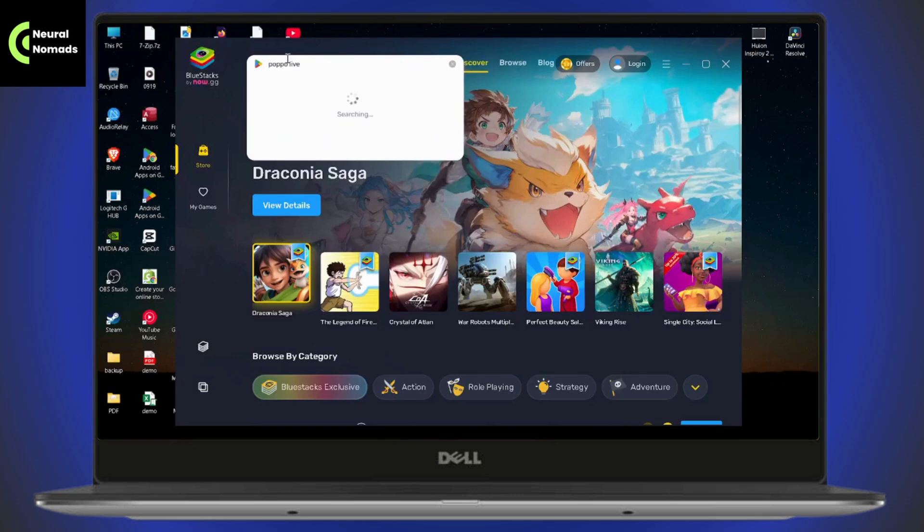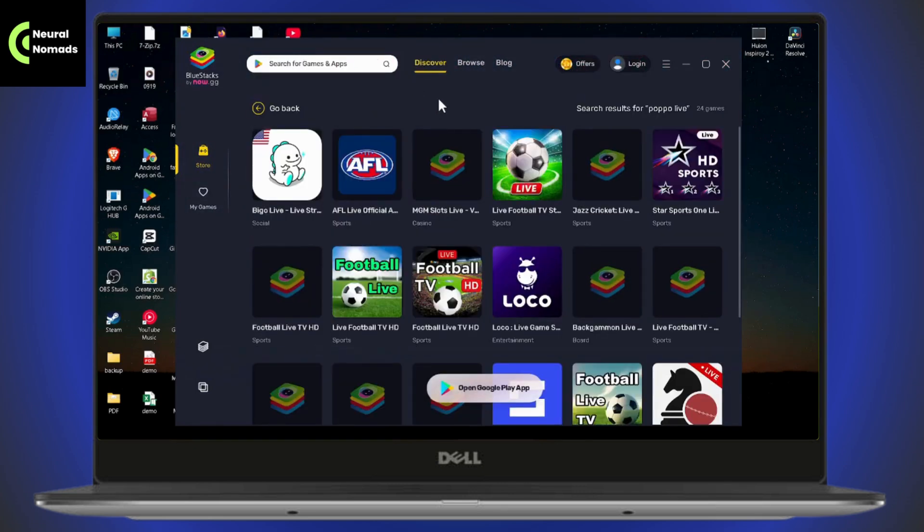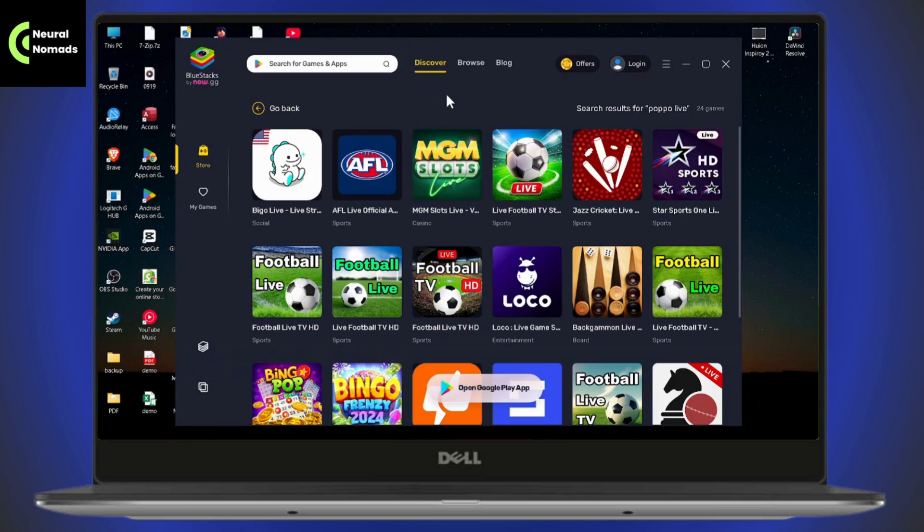Search for Popo Live. After searching, you will find the application. If it's not available in your region, then it might not be available right here on your BlueStacks also.